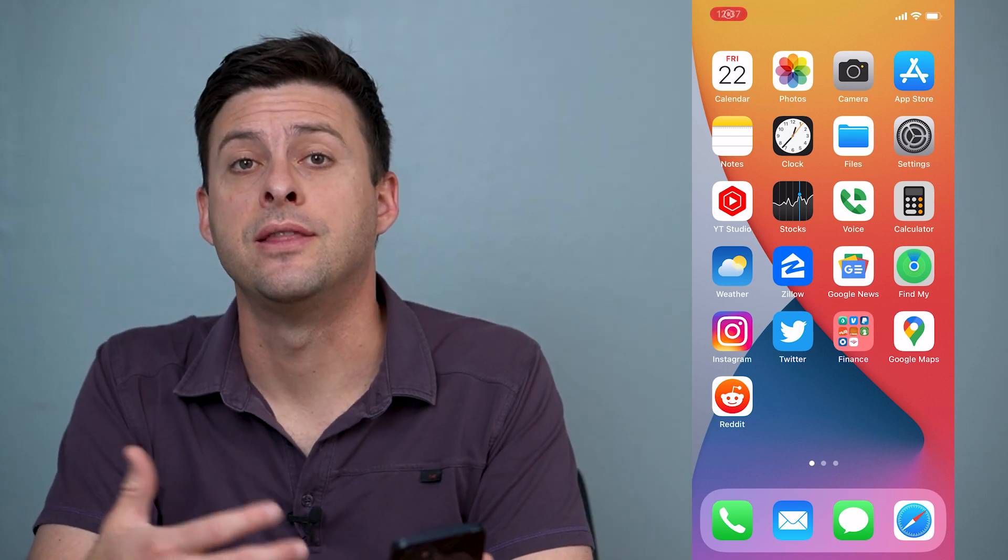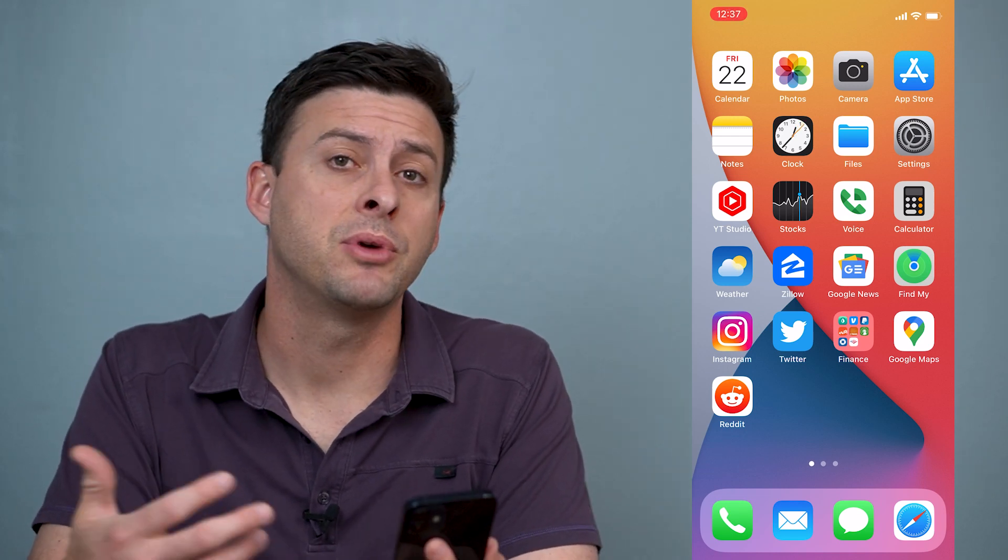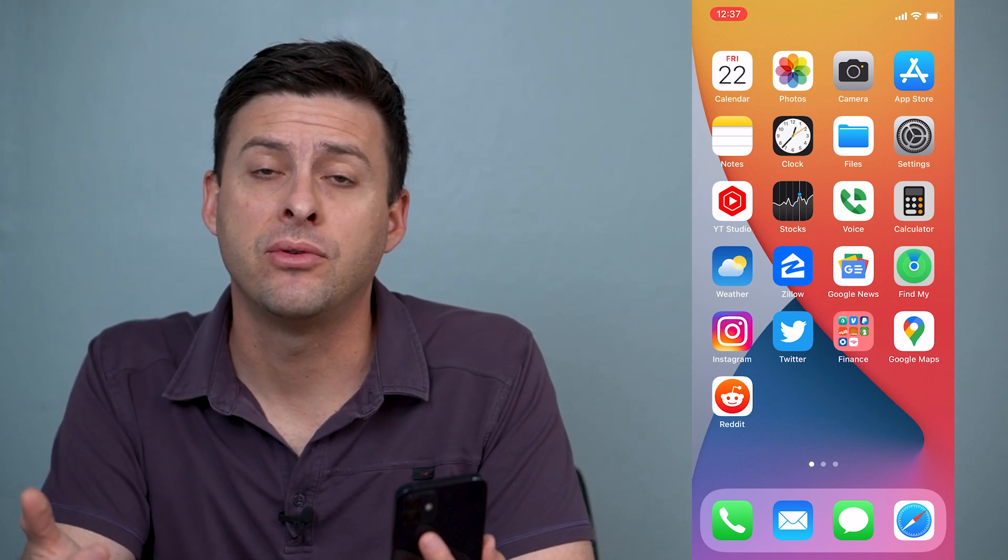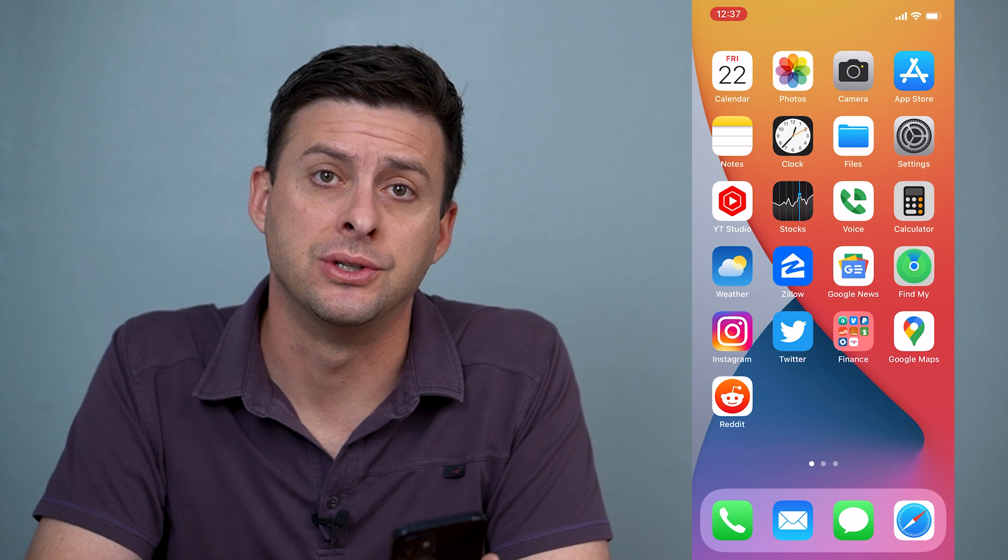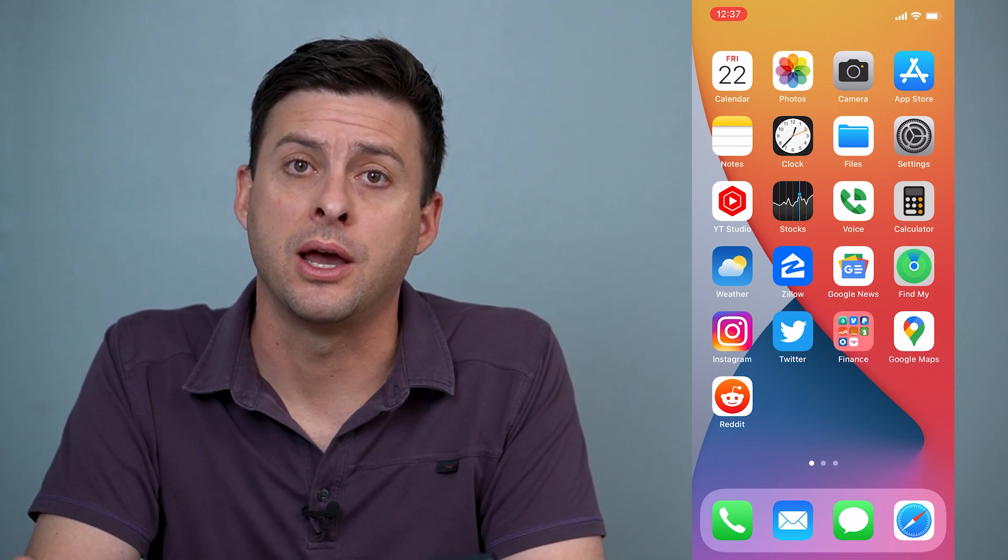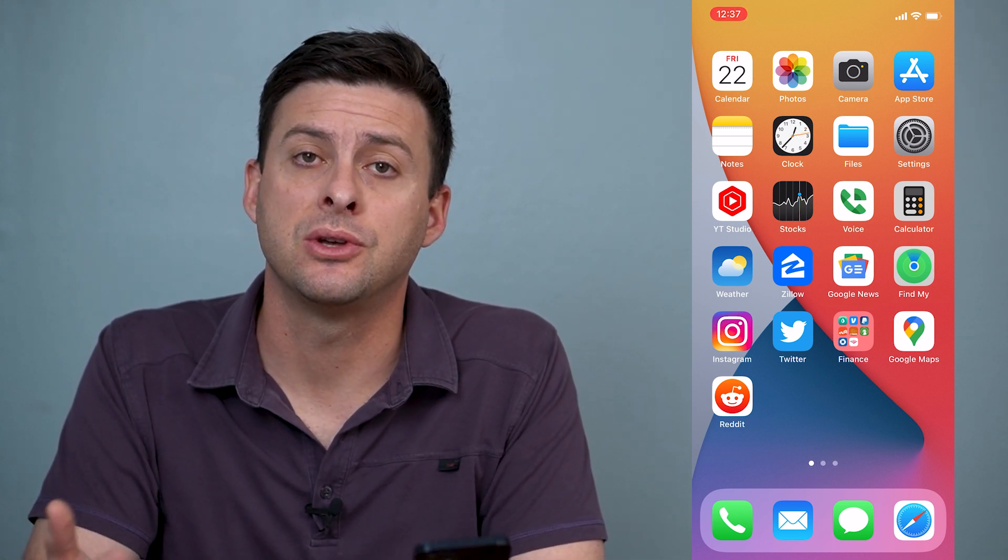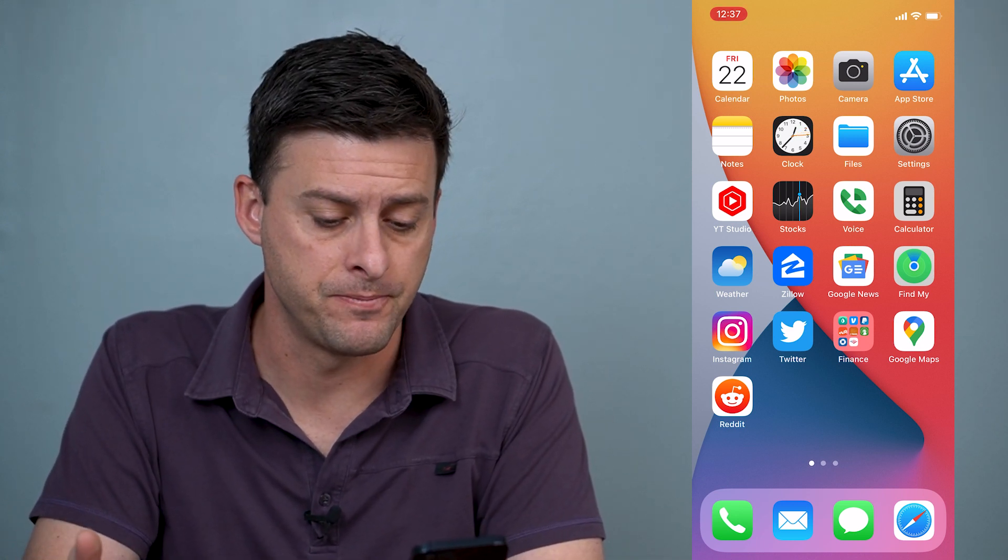Hey guys, Trevor here, and in this video I'm going to walk you through how to save audio messages on your iPhone. It's pretty quick and easy, so let's jump right in.